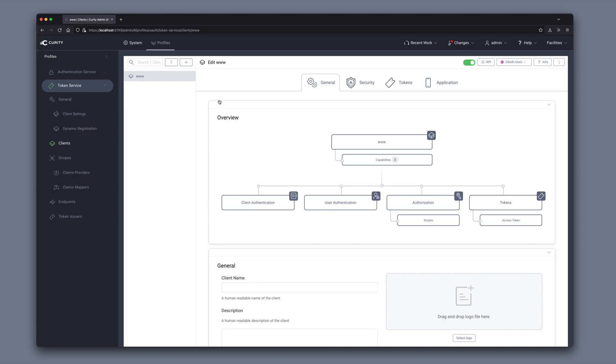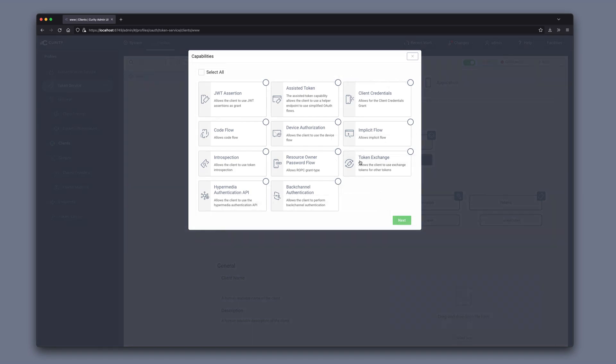We can then choose what capabilities we want this client to have. I'm going to create a client with the code flow, but we could add additional capabilities to the same client as well. If you click next,